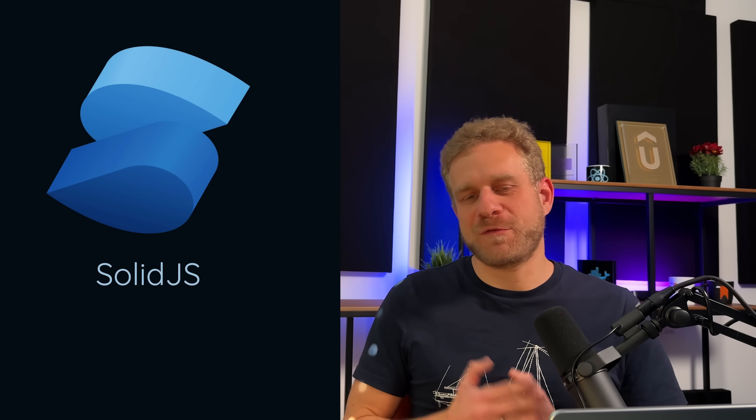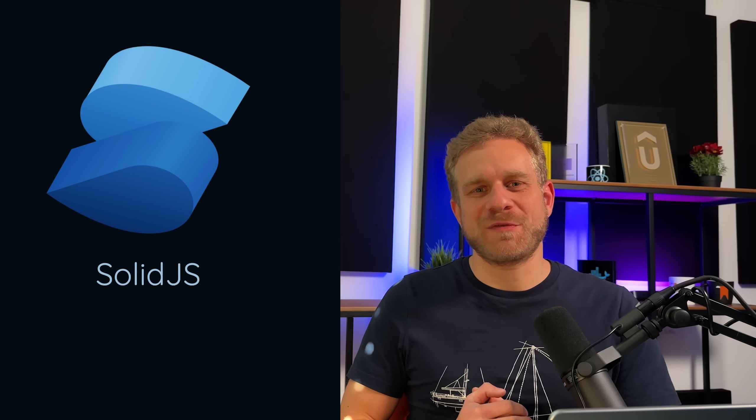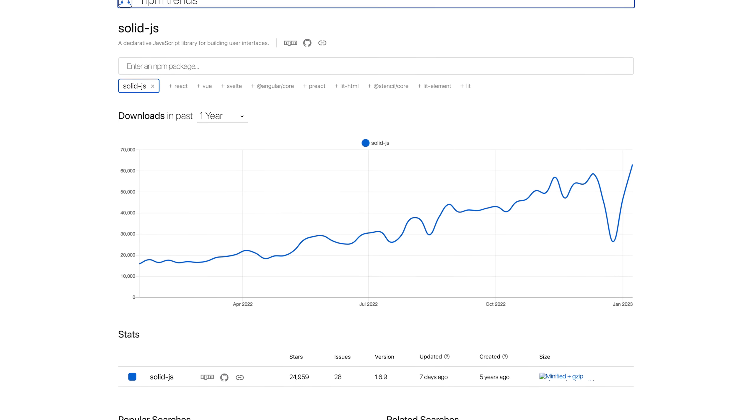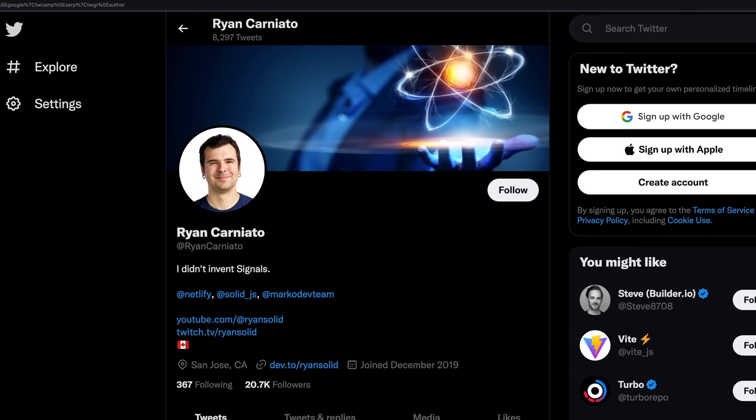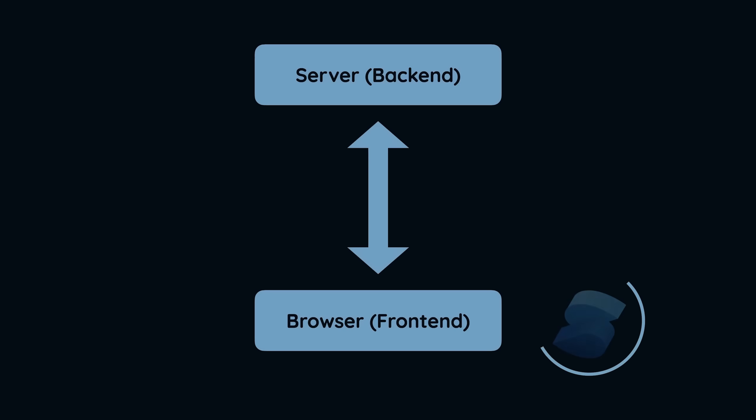Solid.js is a frontend JavaScript framework that has been gaining quite some traction and popularity over the last couple of months. So that brings up two important questions: what is Solid.js and why do we need another frontend JavaScript framework? Solid.js is created by Ryan Carniato, and I would say there are two main reasons for its popularity.